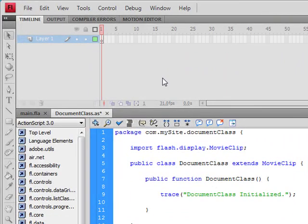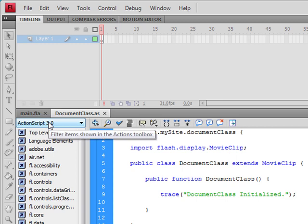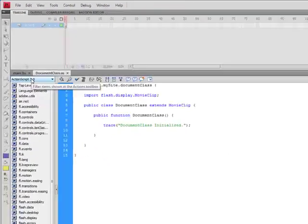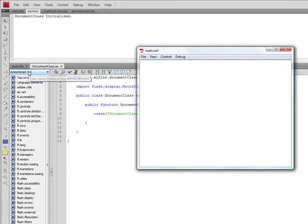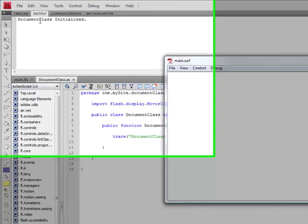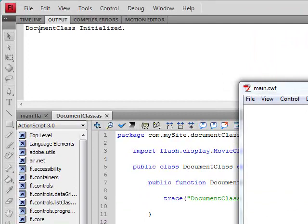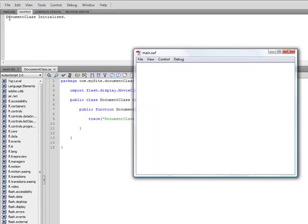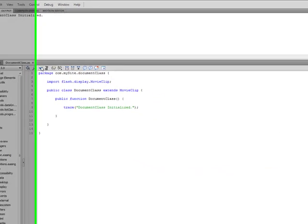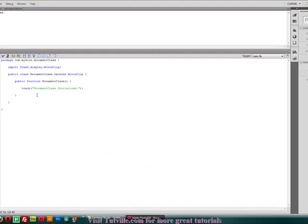And you can go ahead and save or control S. And if you test the movie again, you should get the output right up here. Document class initialized. So now we know at least that it is connected to our main FLA. And they are communicating.